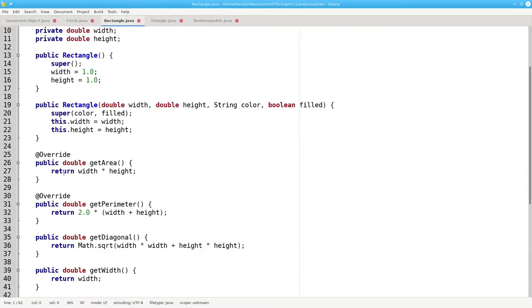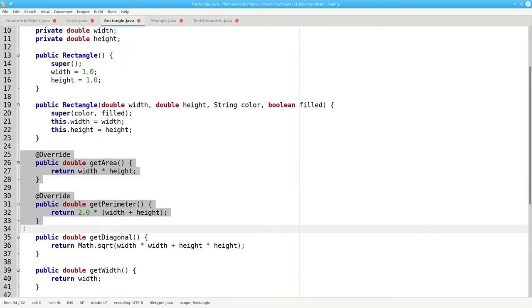Here in rectangle, I'm also overriding getArea and getPerimeter, to calculate the area and perimeter of a rectangle.